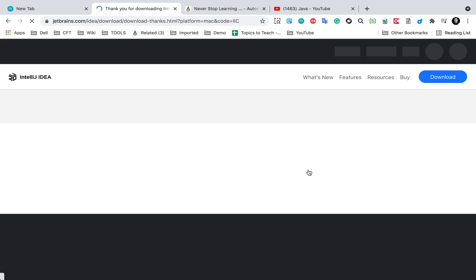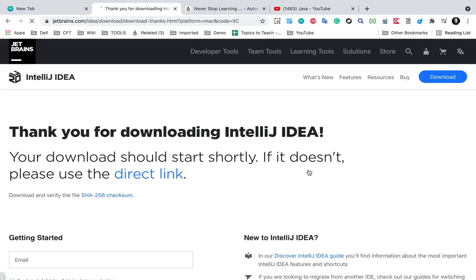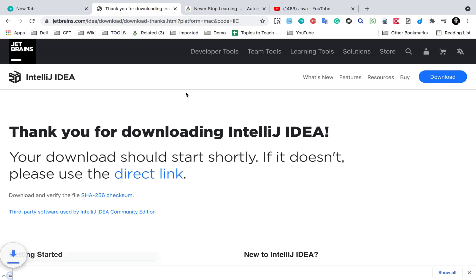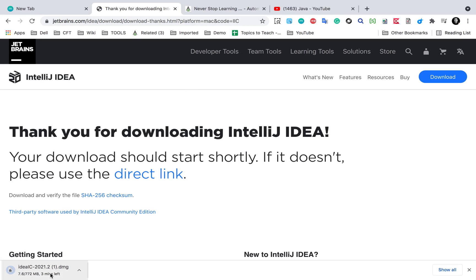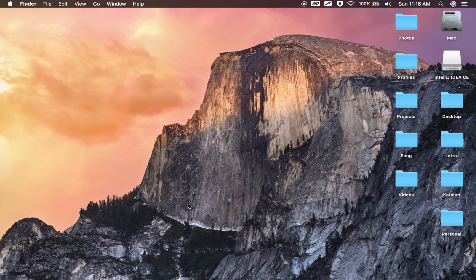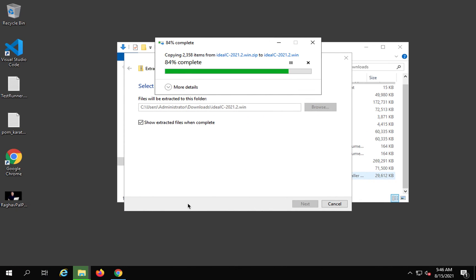This will start downloading the DMG file. Meanwhile, let us go back to our Windows system where it is unzipping the folder.